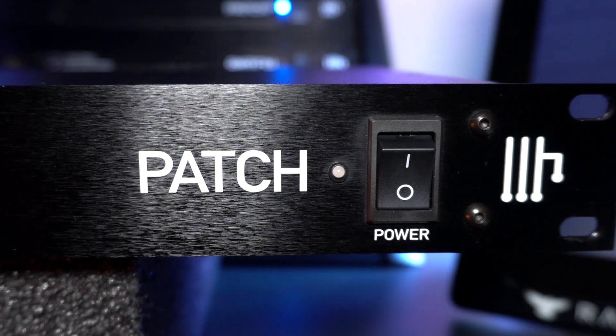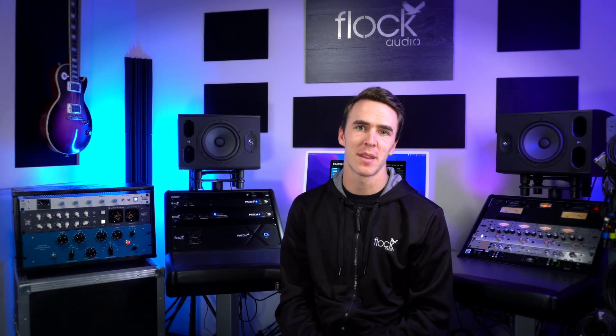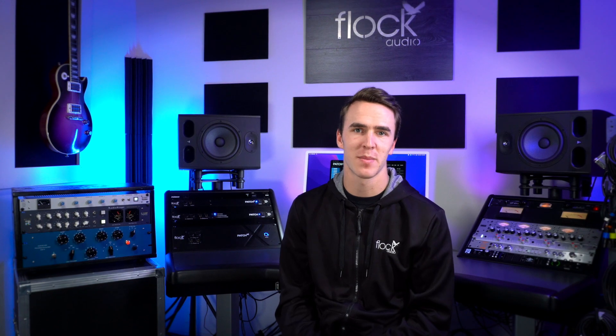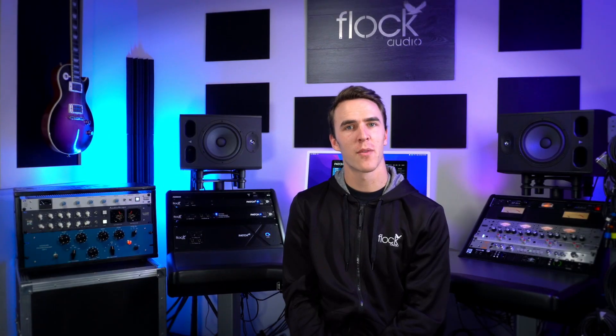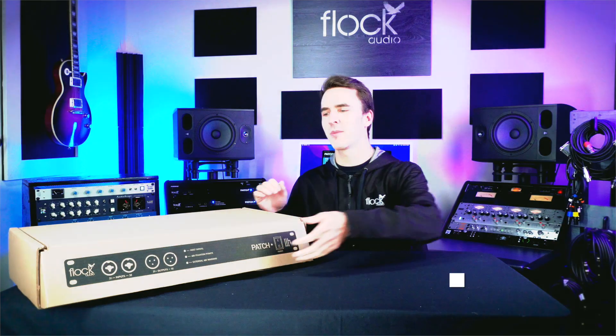We'll be using our flagship model, the patch, as an example, but the same principles apply to every patch series model. Now let's briefly go over unboxing your patch series system.